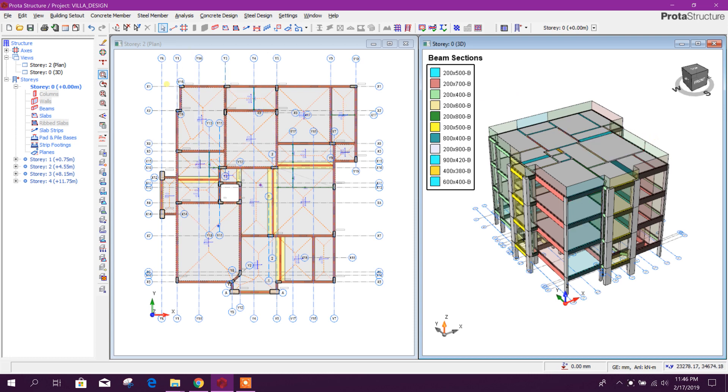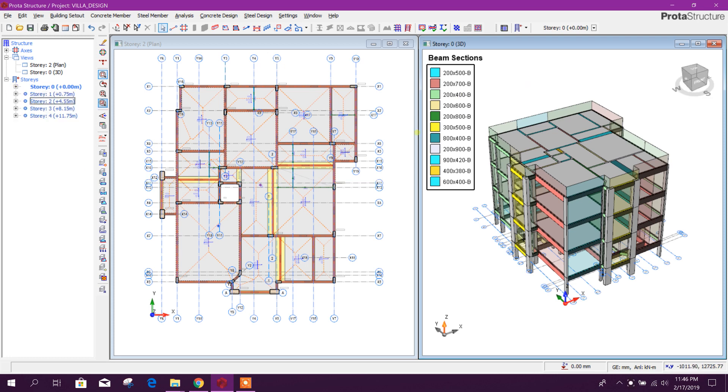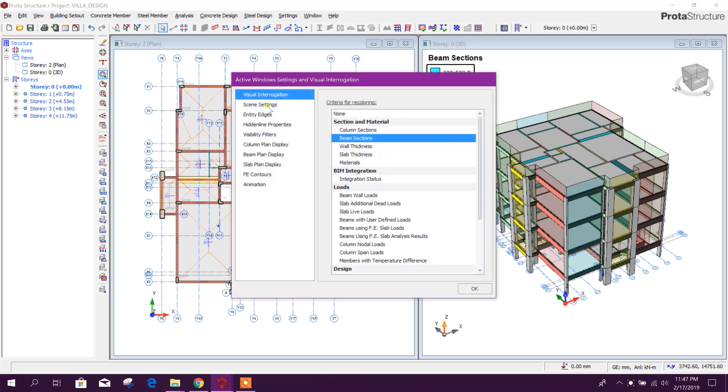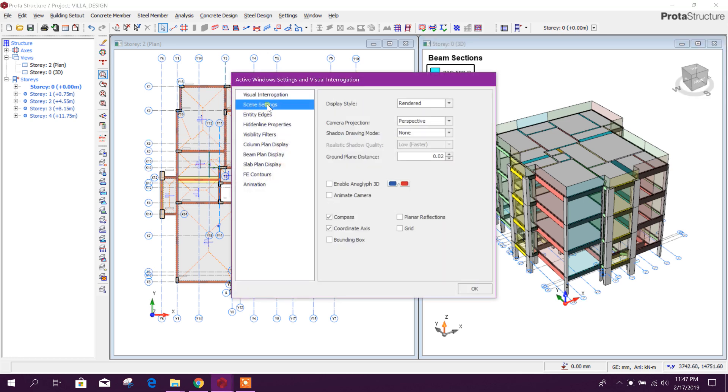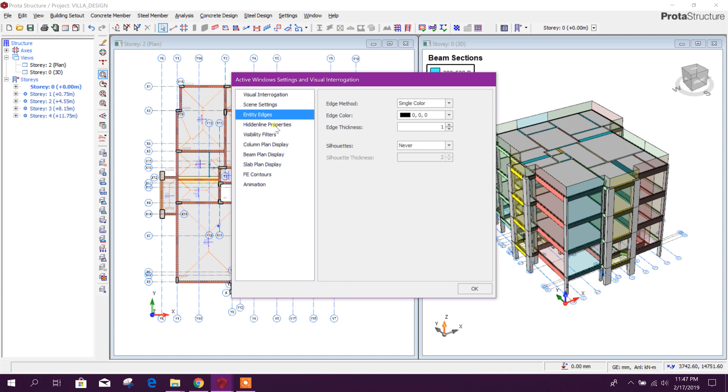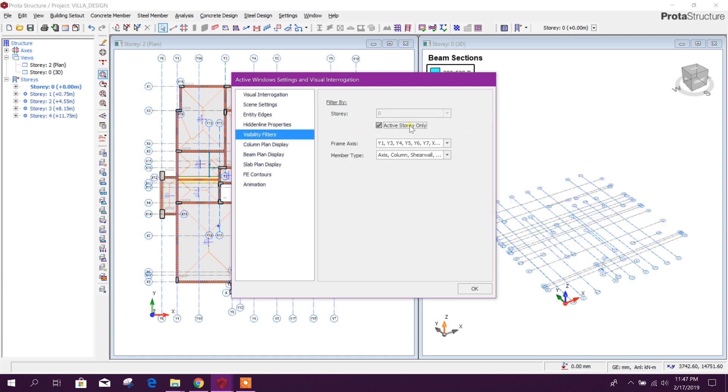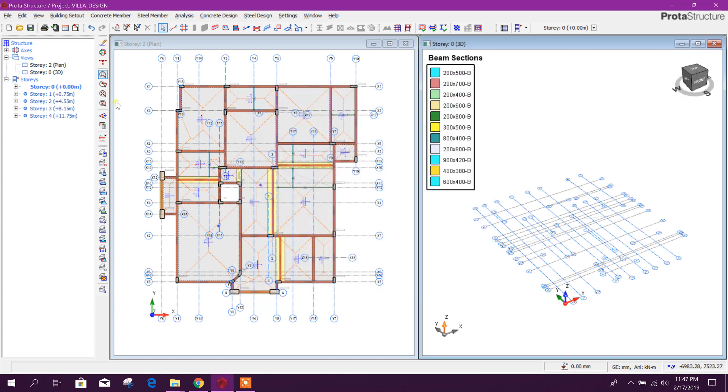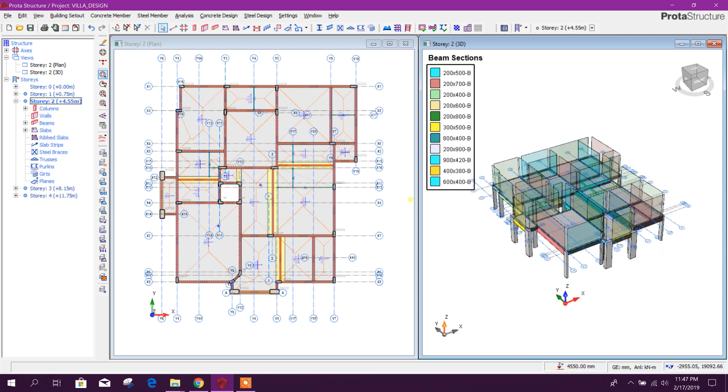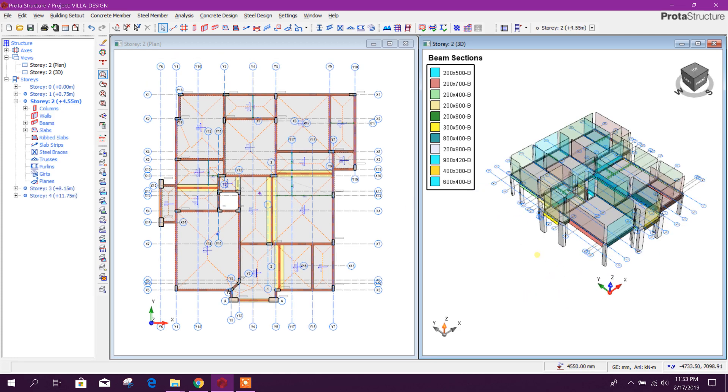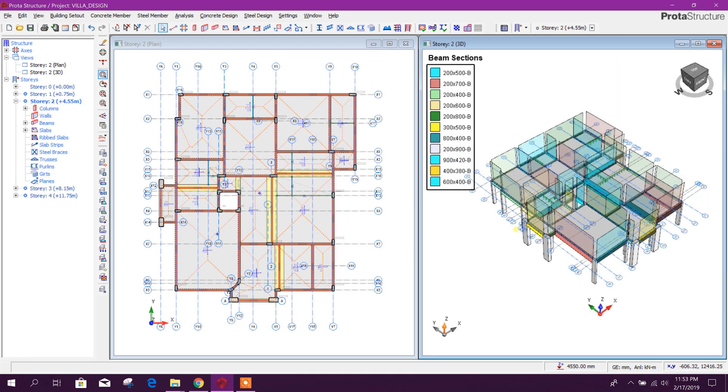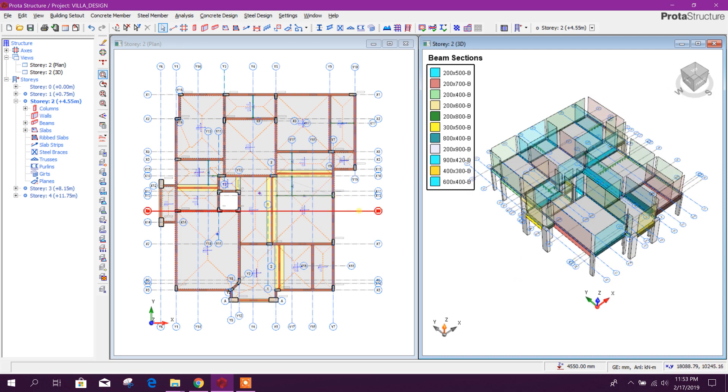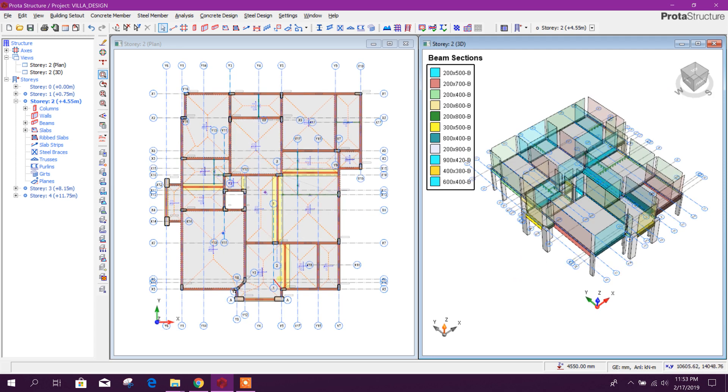We can see only the floor, the active floor, in our 3D view. Go to Active Windows Settings, Scene Settings, MTT Visibility Filter. Here we can choose Active Story Only. Okay, in 3D, double click here then select history. This is our Level 2 3D view and here Level 2 plan.